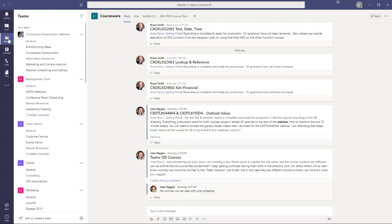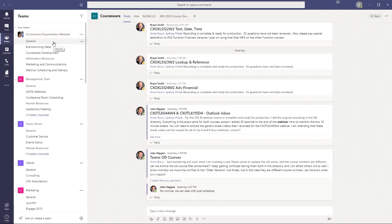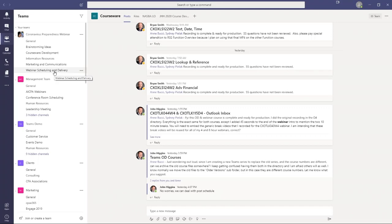In the Teams section, think of it as chat with a whole lot more capability. You create teams — for example, we created a team for a coronavirus preparedness webinar. When you create a team, you create channels. You'll always have a general channel, but in this case I added channels for brainstorming ideas, courseware development, information resources, marketing and communications, and webinar scheduling. Channels allow you to organize your conversations and other content into more specific topic areas.